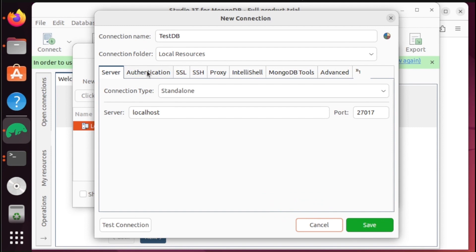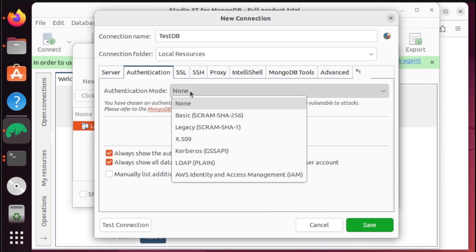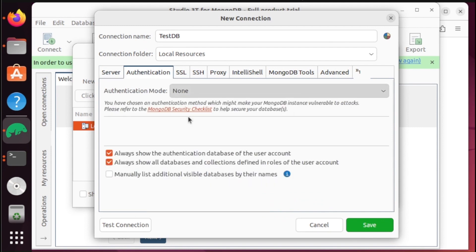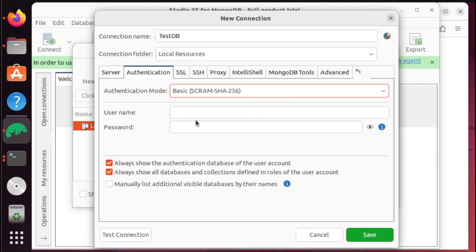To fix this, we need to cancel this dialog and head over to authentication. From here, select basic. Now, if you remember the username and password of the administrator, we need to apply it here.